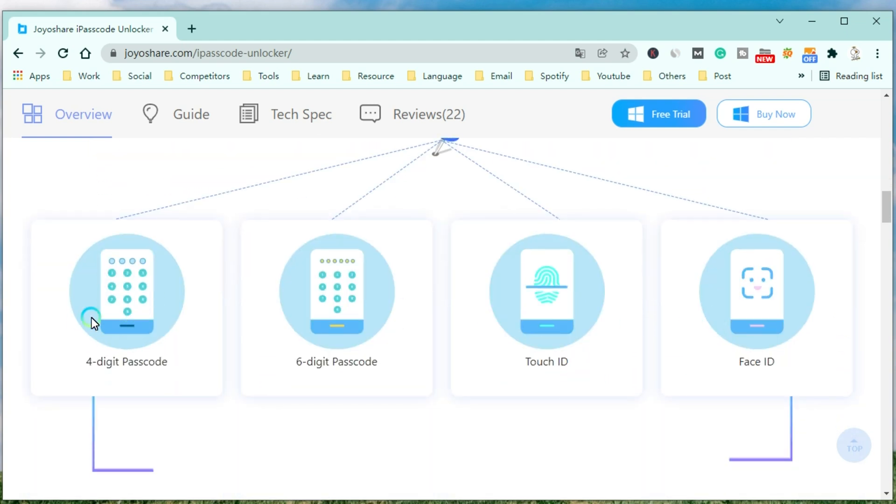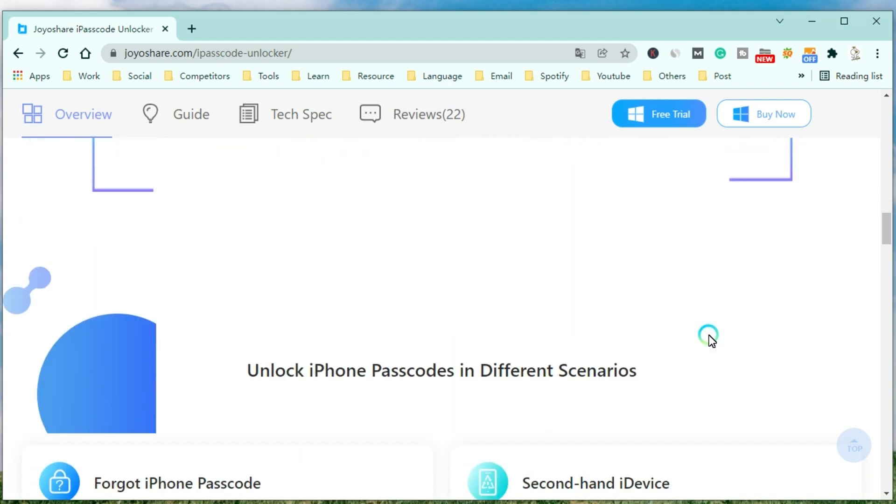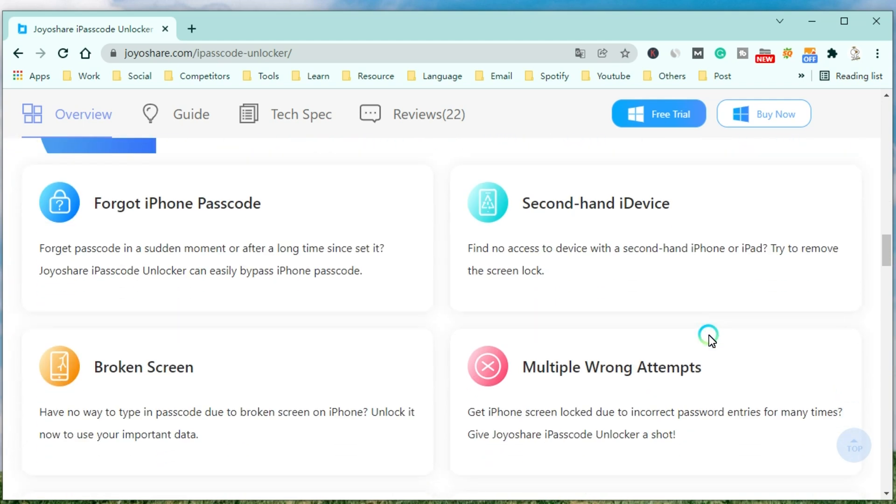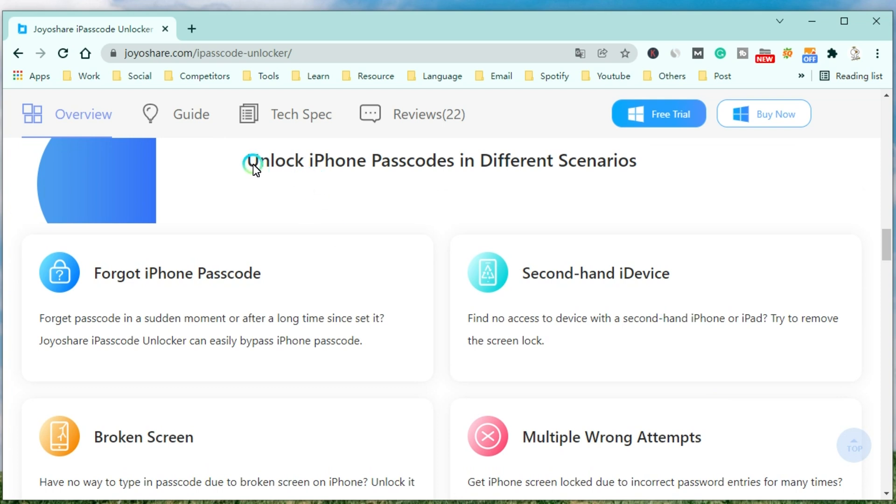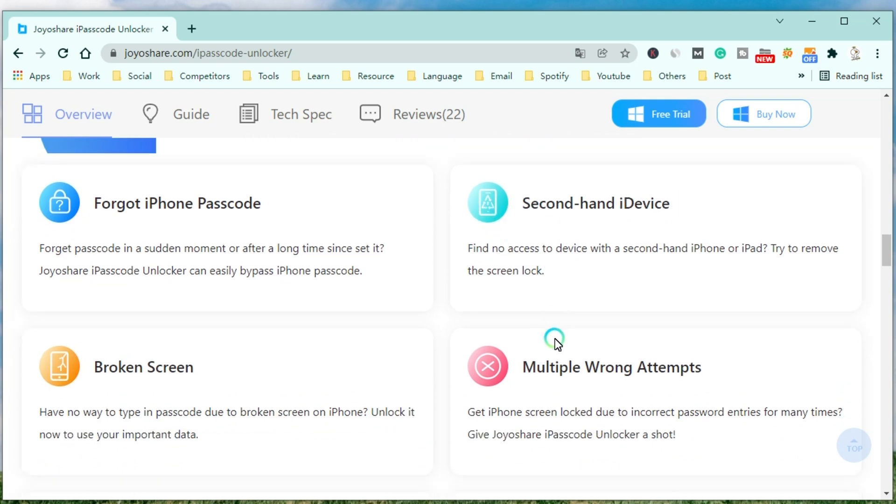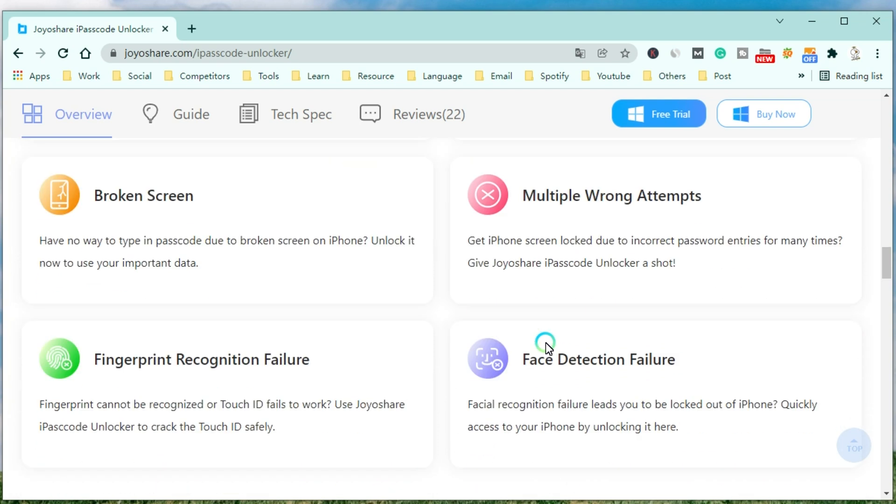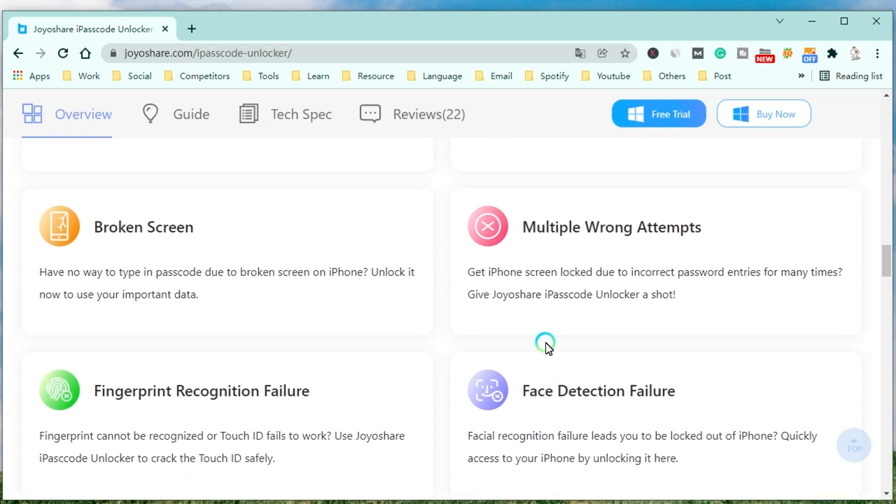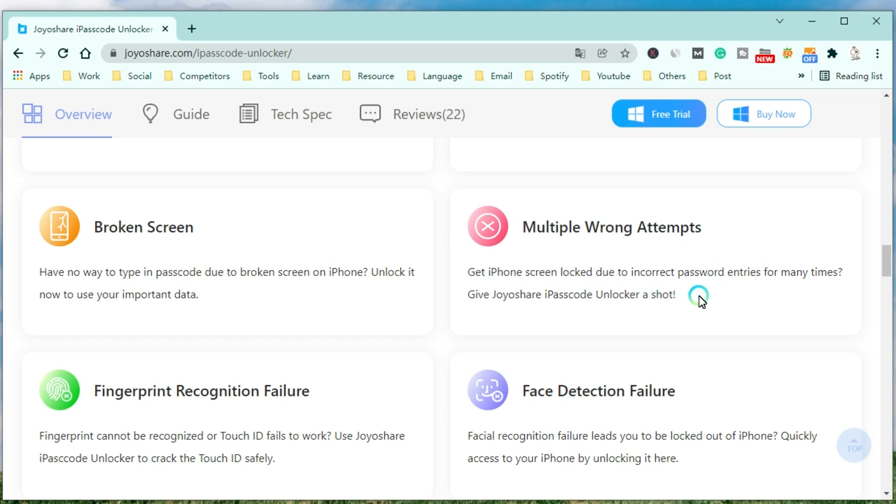Also, you can use it to unlock your iPhone in different scenarios. JoyoShare iPasscode Unlocker can easily bypass the iPhone passcode when you forget the passcode at a sudden moment or after a long time since setting it. Or you want to access a device with a second-hand iPhone or iPad. It can unlock your iPhone when you have no way to type in passcode due to a broken screen on your iPhone. You can use it to unlock your iPhone due to incorrect password entries many times. Meanwhile, you can use it to crack the Touch ID and remove the Face ID safely.